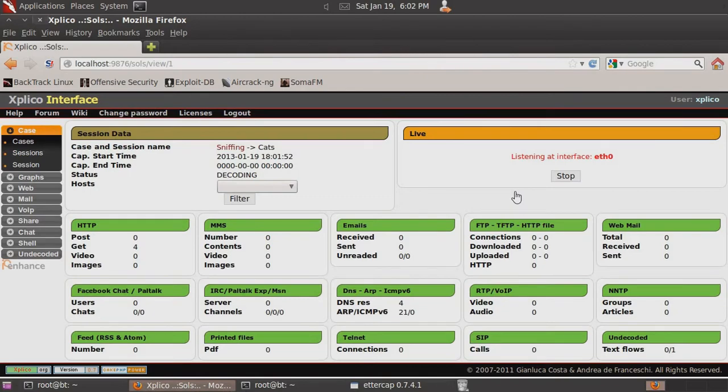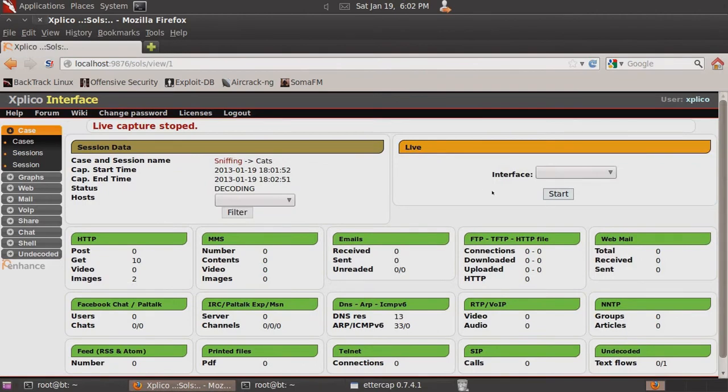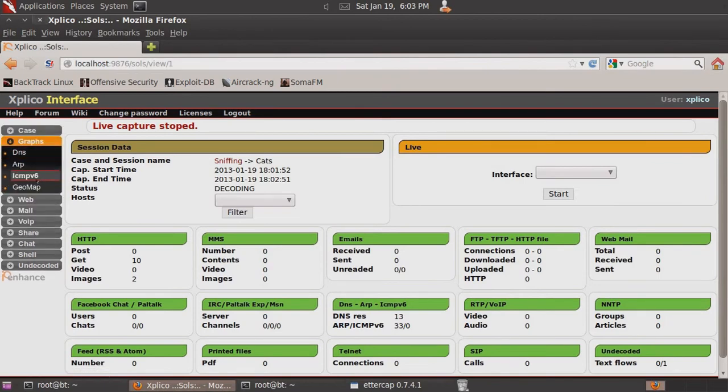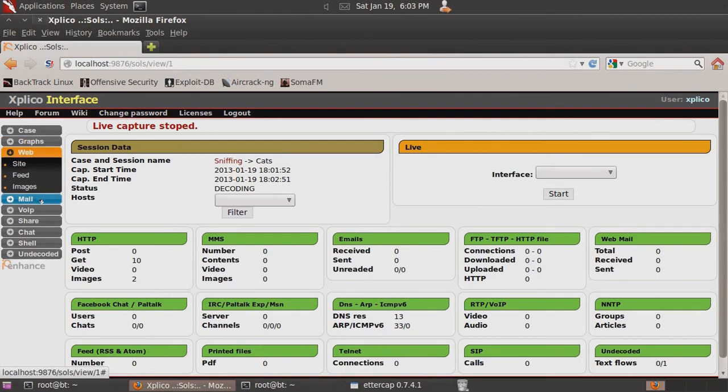Back to our Backtrack machine, we will stop sniffing. Then we can browse through the different data collected on that traffic. We can select graphs that will show us the different types of network traffic. And then Web will show us some of the information collected including websites.